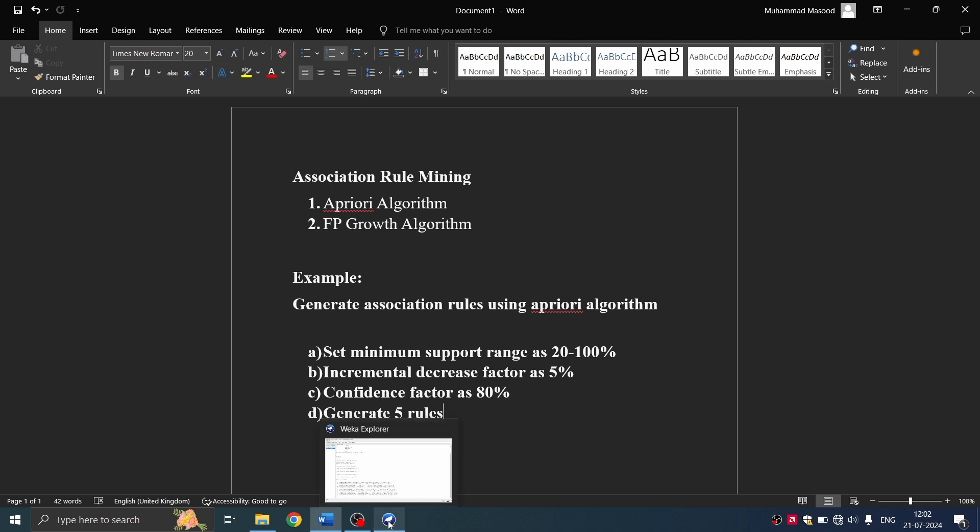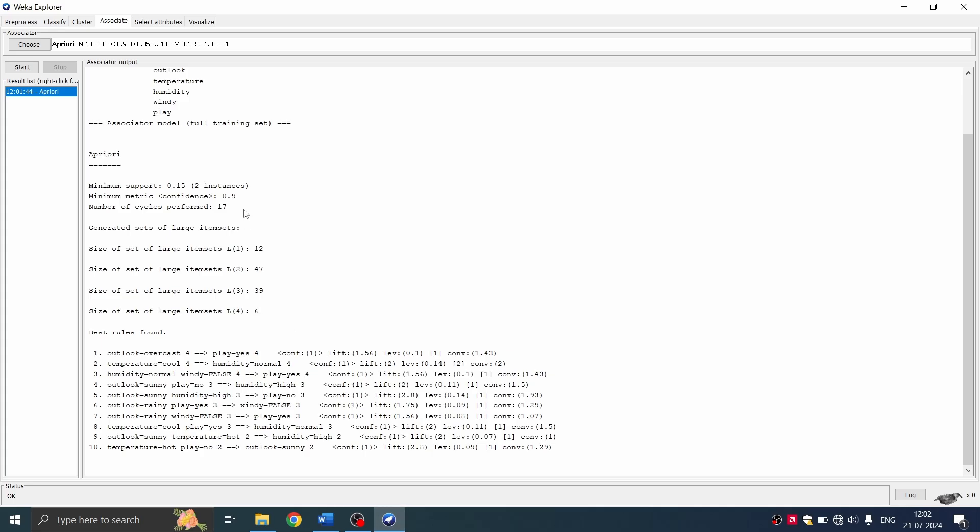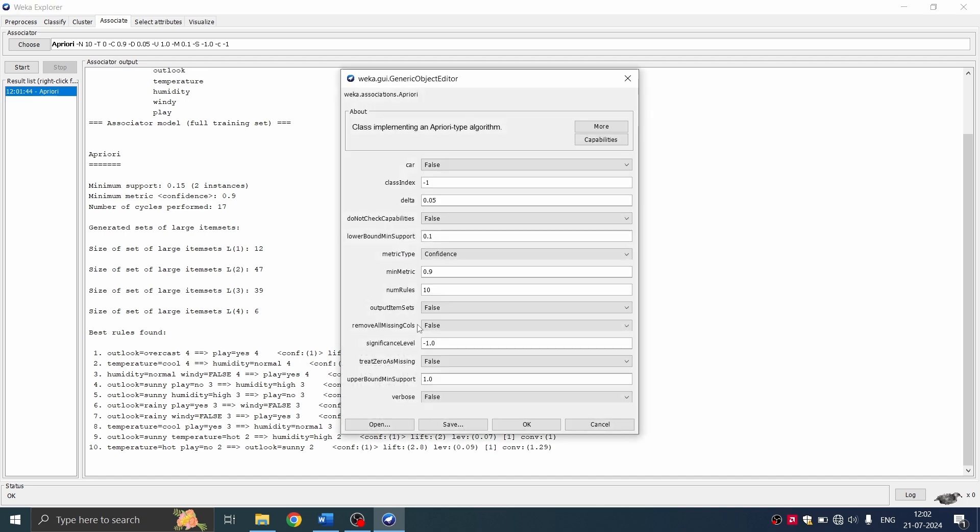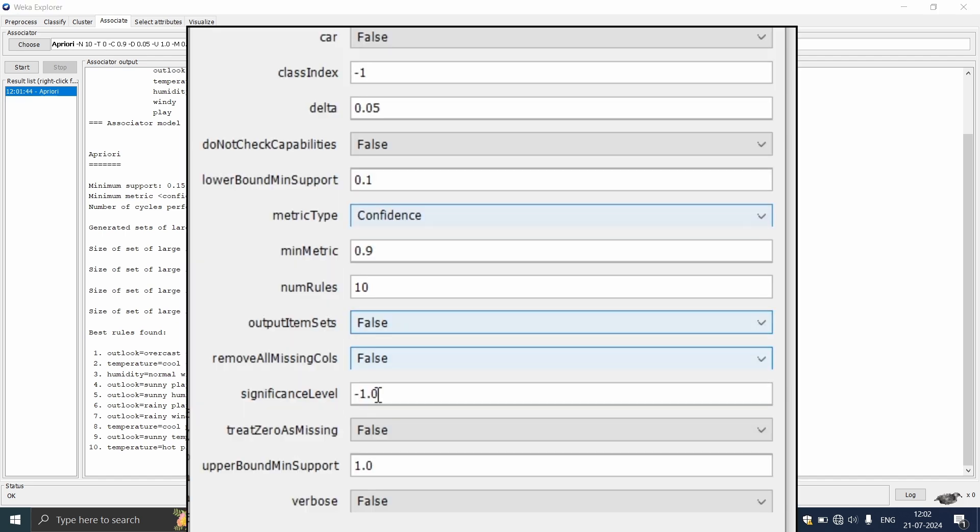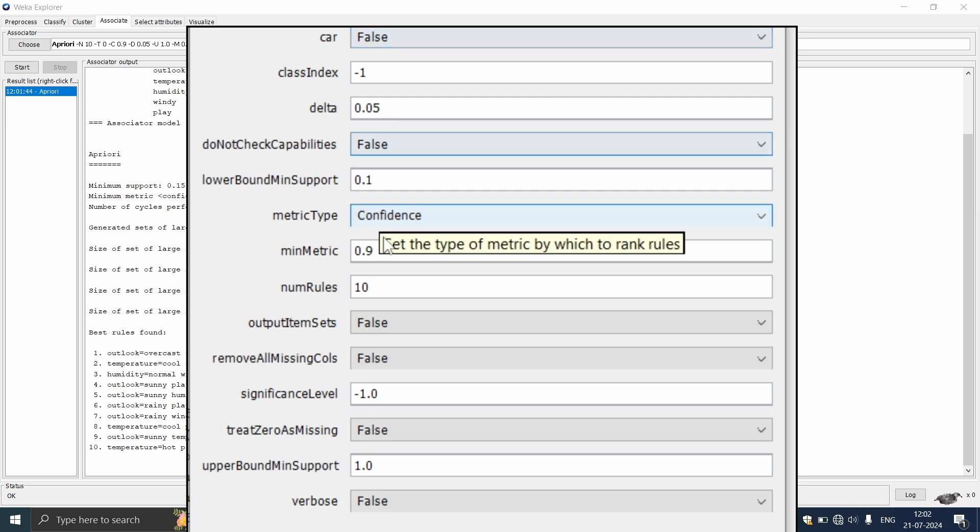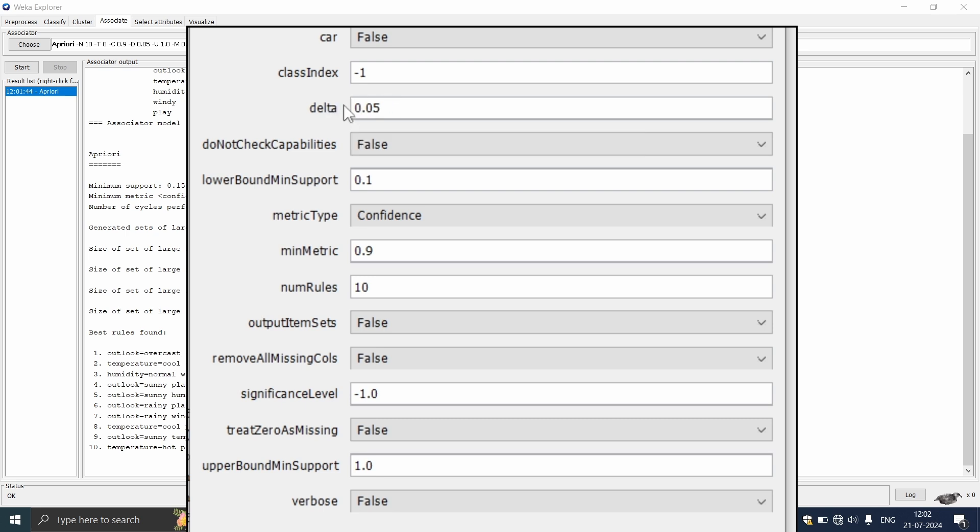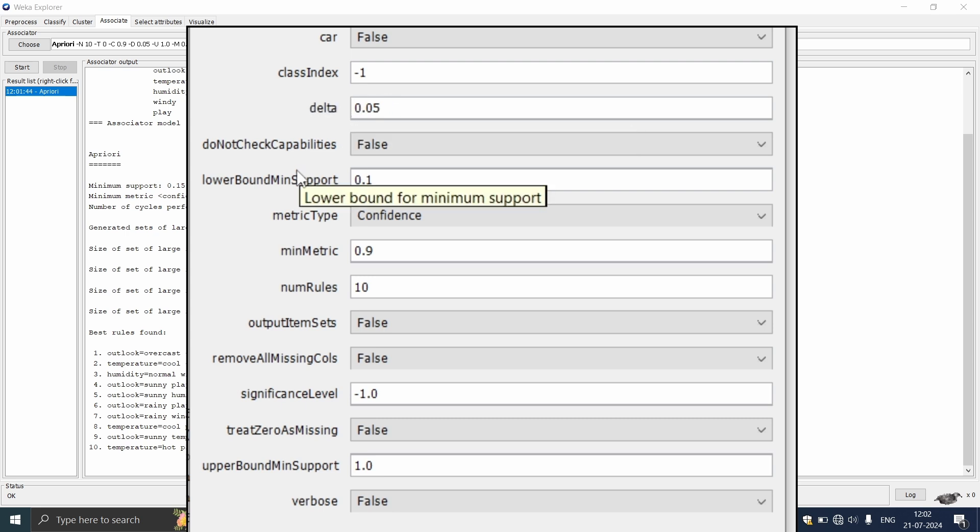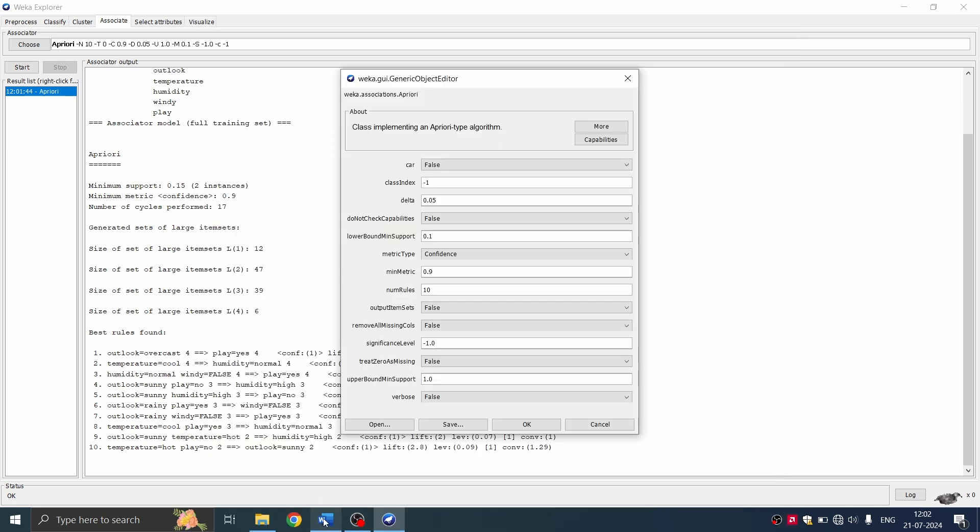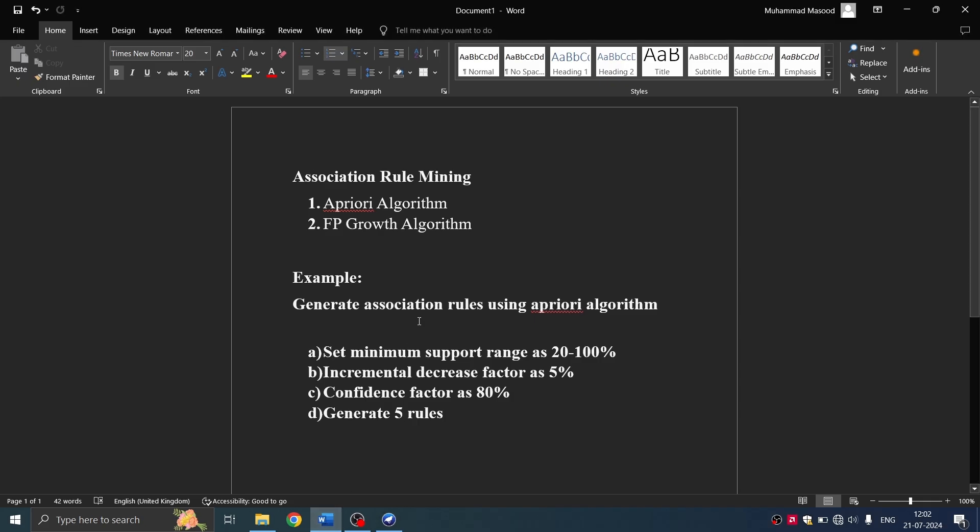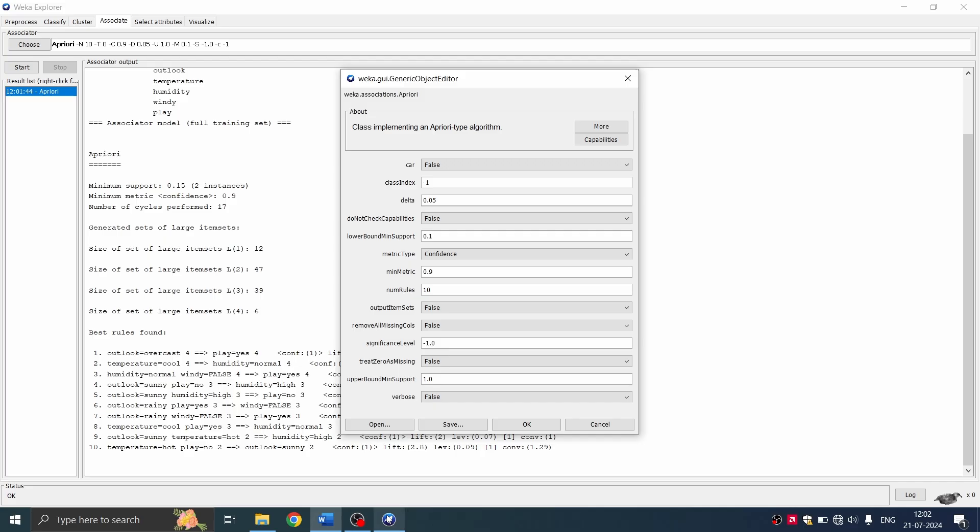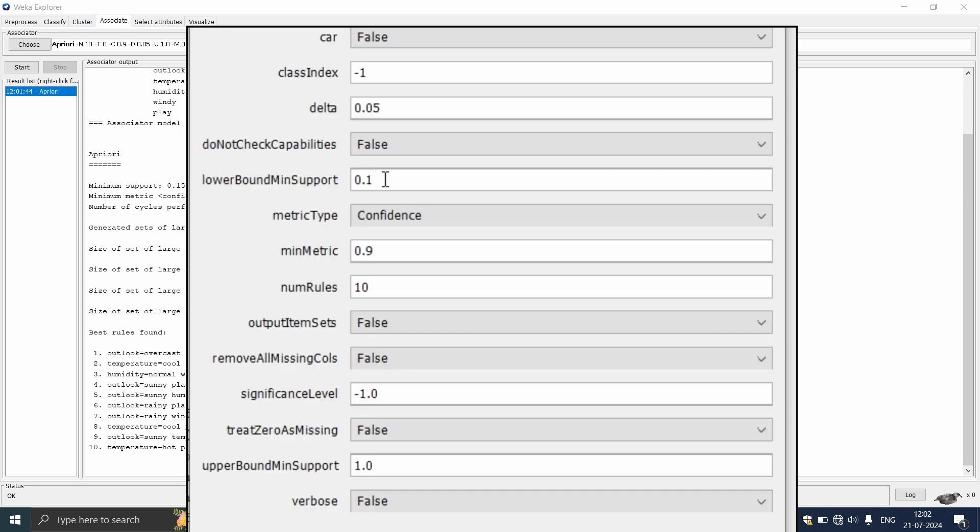We're just going to go into the apriori algorithm and double click on this and you'll get a window to change values. So incremental iterative decrease, they raised it as 5%. It is already at 5%, so we'll keep it as it is. And minimum support value is asked to be 20% and maximum is 100%. So you're going to change the minimum support value to 20%. So let me make it as 2.